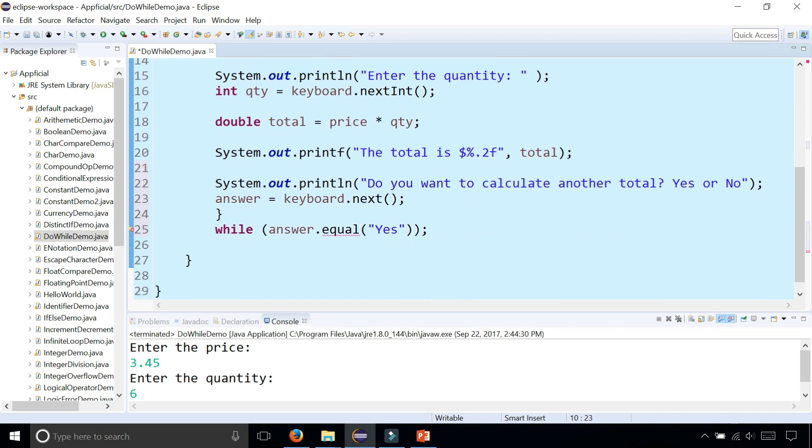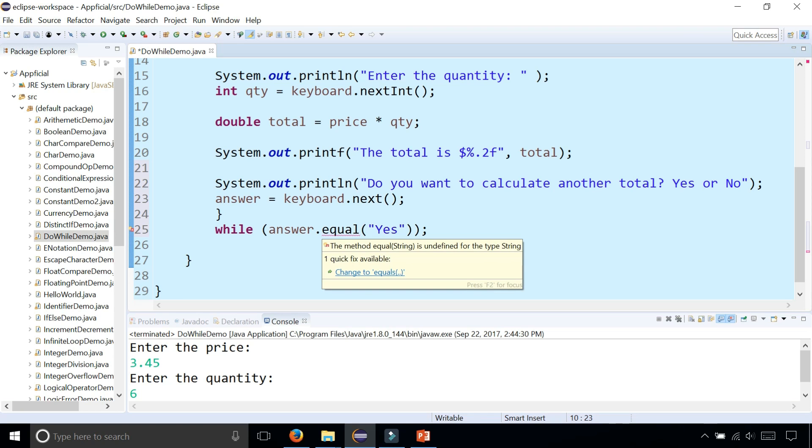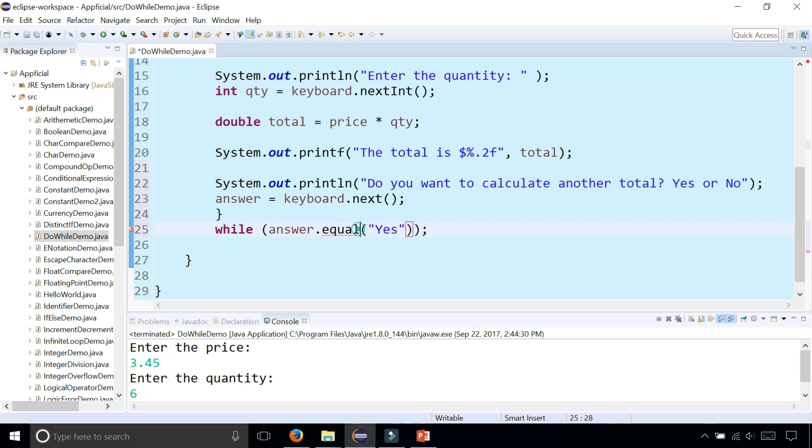And now it's getting an error because that's the wrong method name. It should be equals not equal. Okay, so here we go.